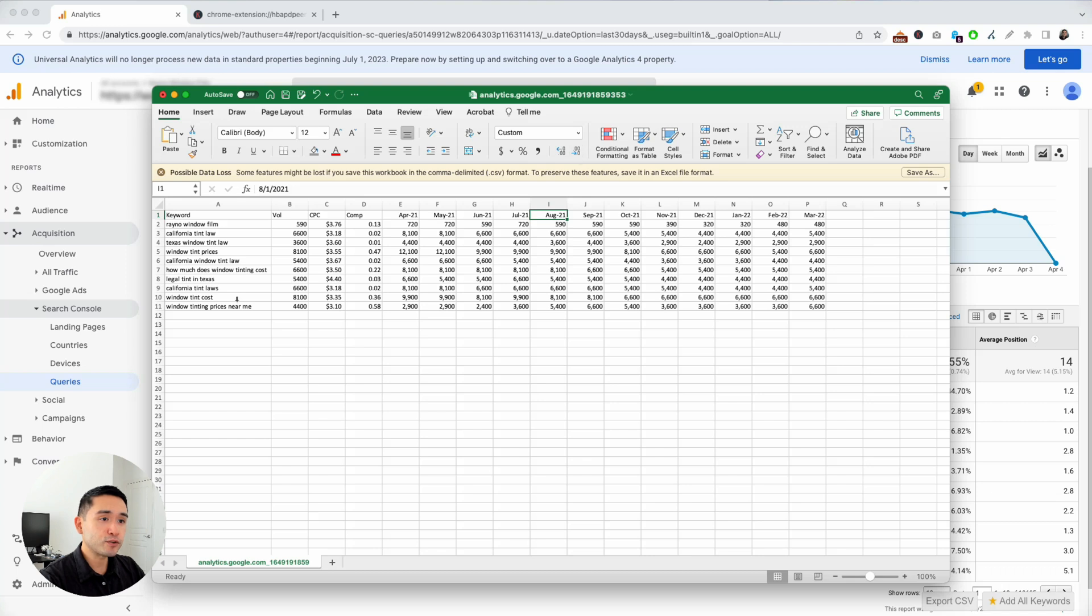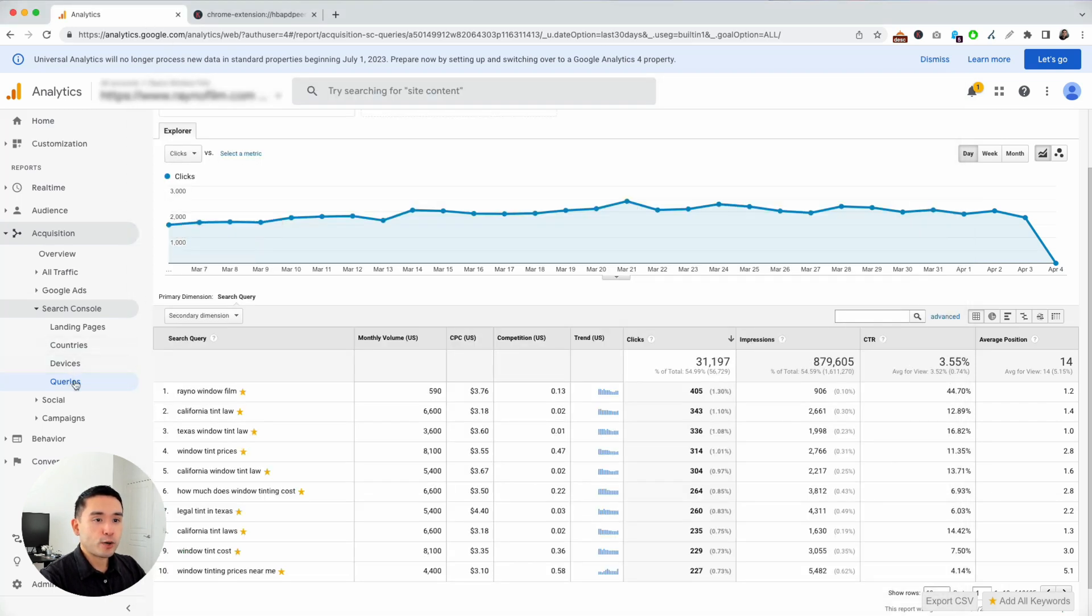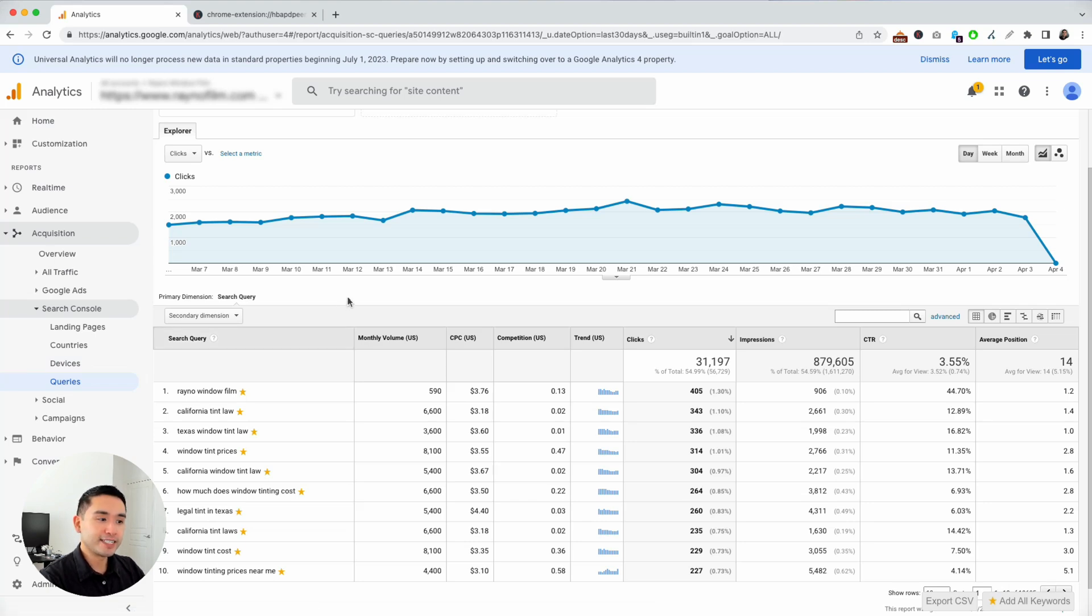So a very easy way to get quick access to search volume data inside your Google Analytics, inside the queries report. Hopefully you enjoyed this video and we will see you in the next one.